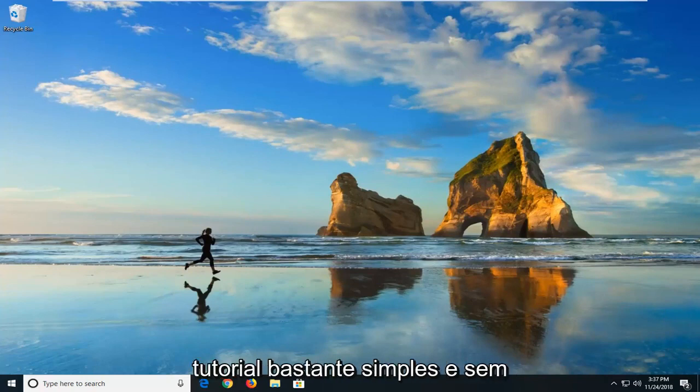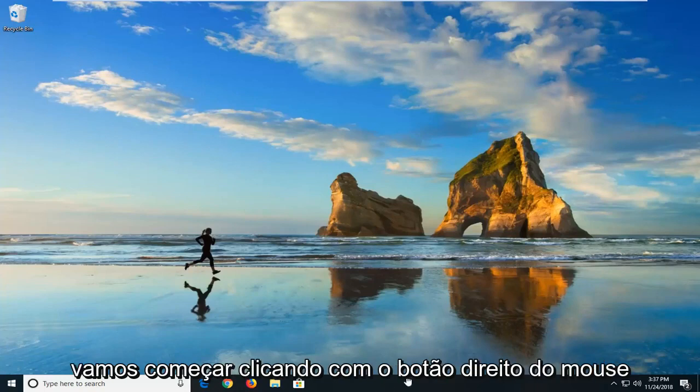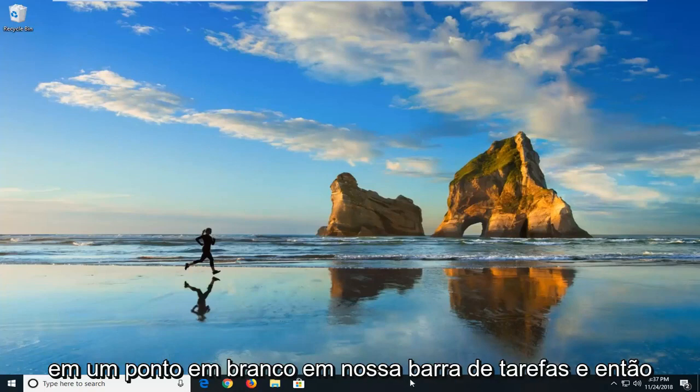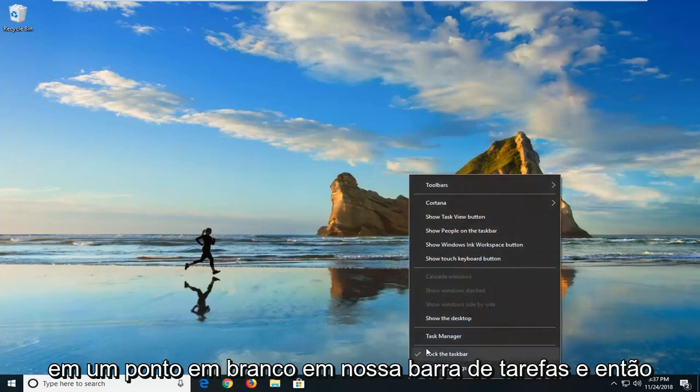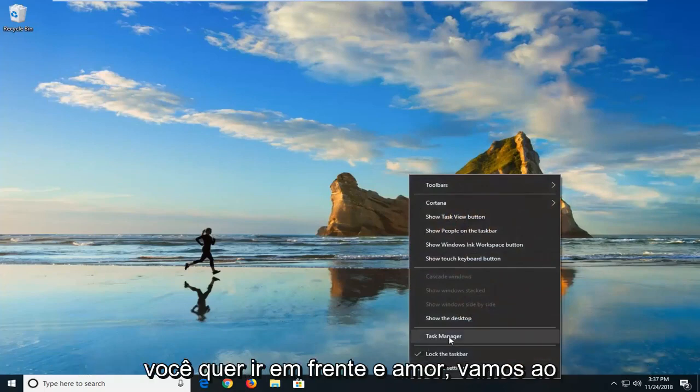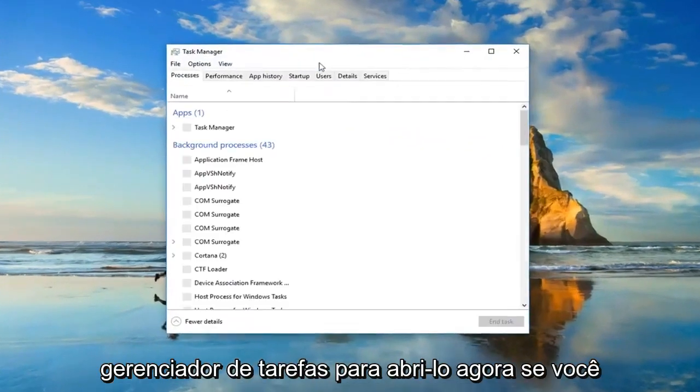This should hopefully be a pretty straightforward tutorial and without further ado, let's jump right into it. So we're going to just start by right-clicking on a blank spot on our taskbar and then you want to go ahead and left-click on Task Manager to open it up.